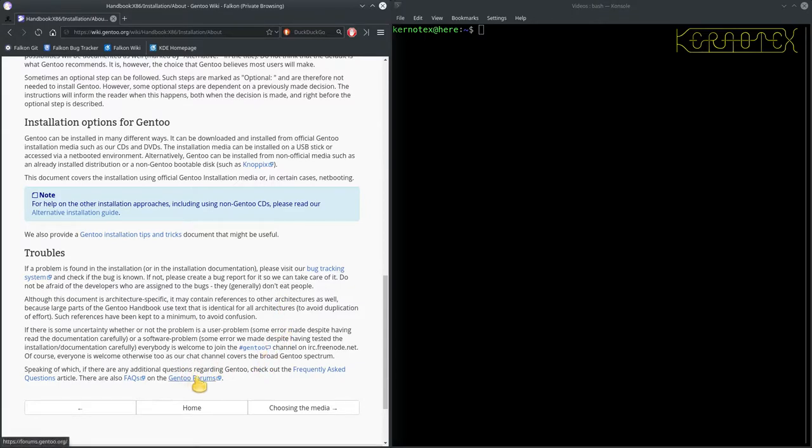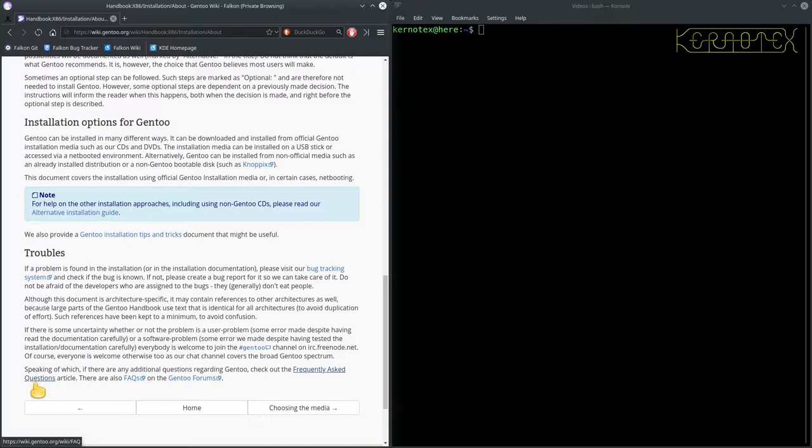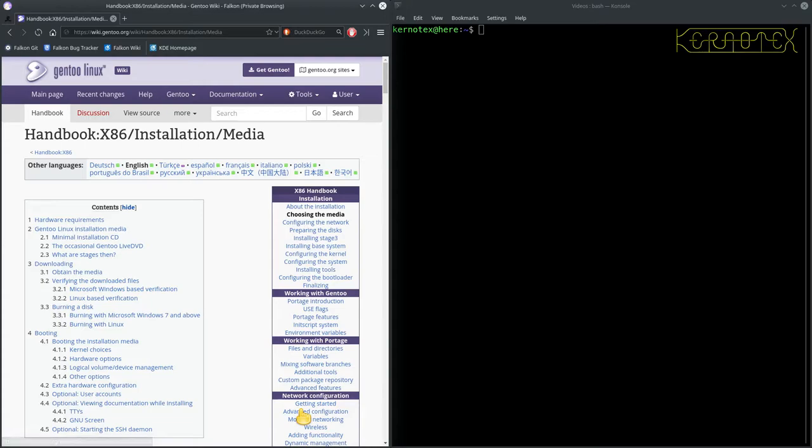And it tells you where to go in case you get problems. There's these links to the forums. The Gen2 forums are very helpful. I've used them once or twice before. There's some facts there. There's an article for the facts as well.